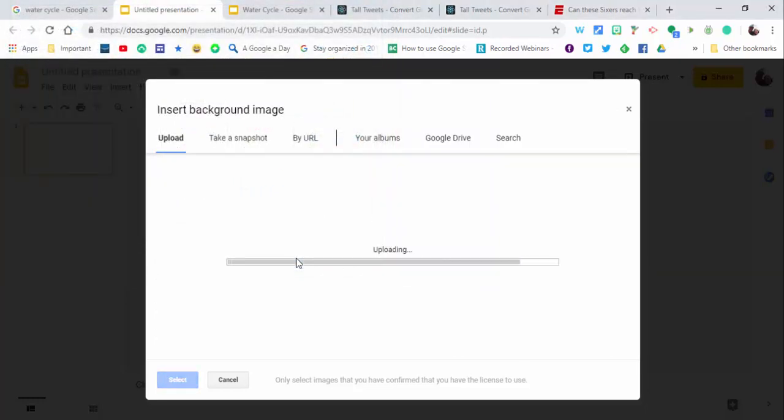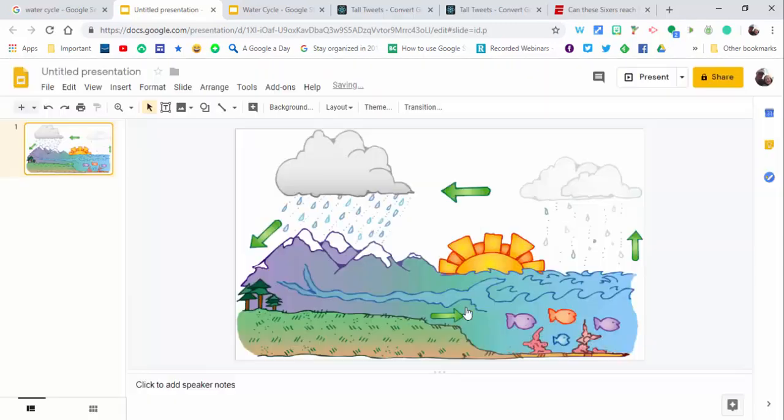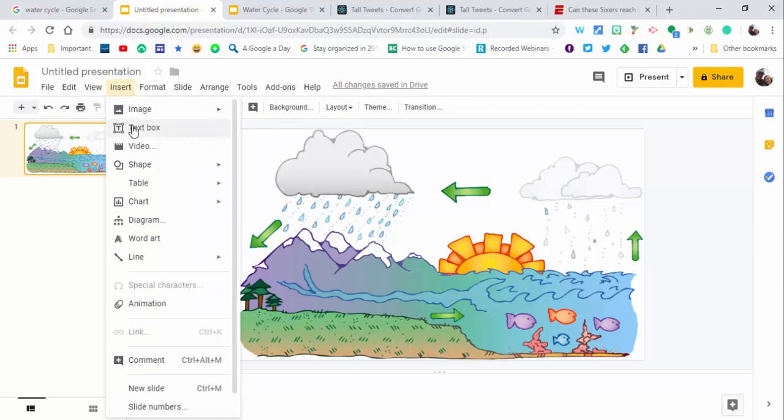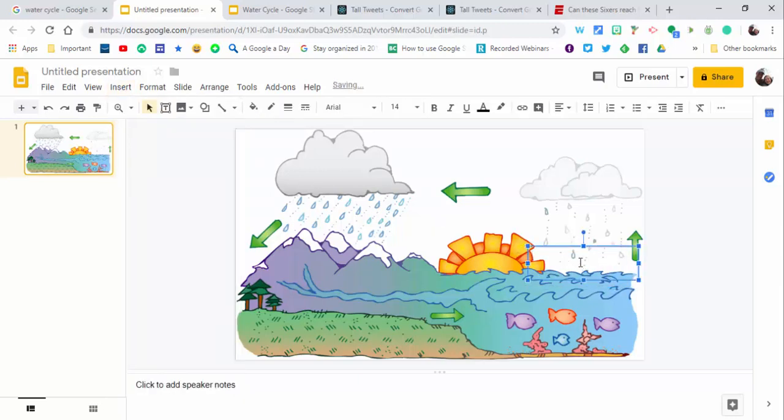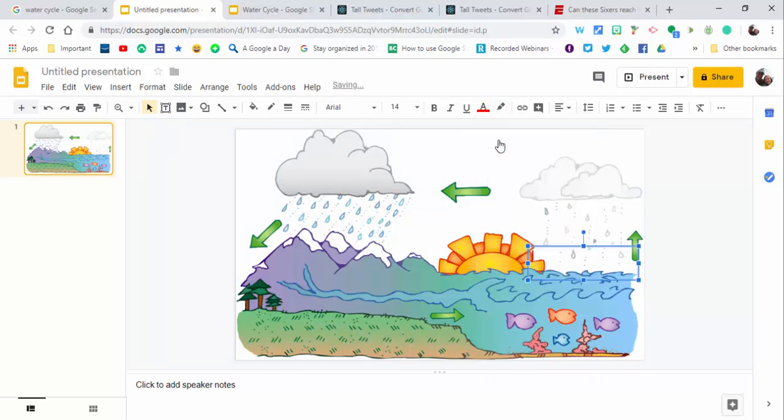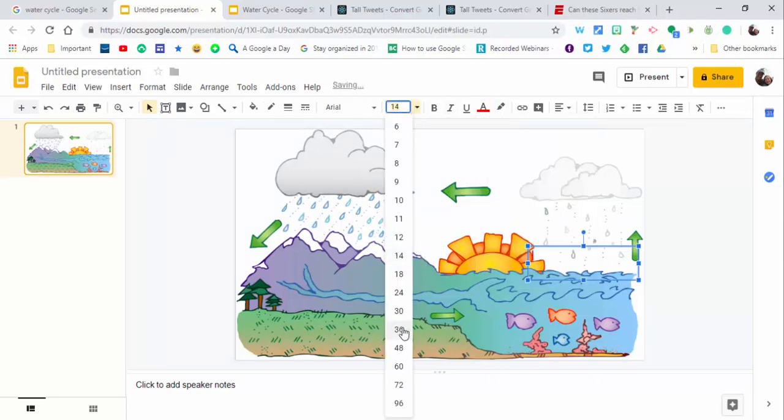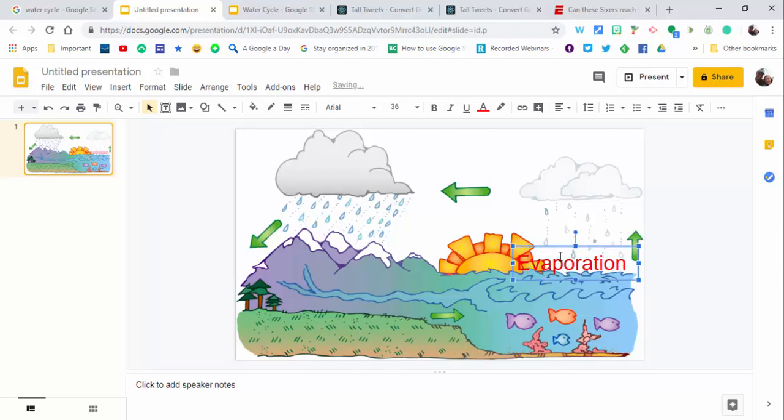Now select done. What we want to do is insert a text box. We're going to start right down here and type in 'evaporation.' For the size, let's do 36—might be too big. Yeah, a little bit, but we'll just stretch it out. Okay, so here's evaporation.